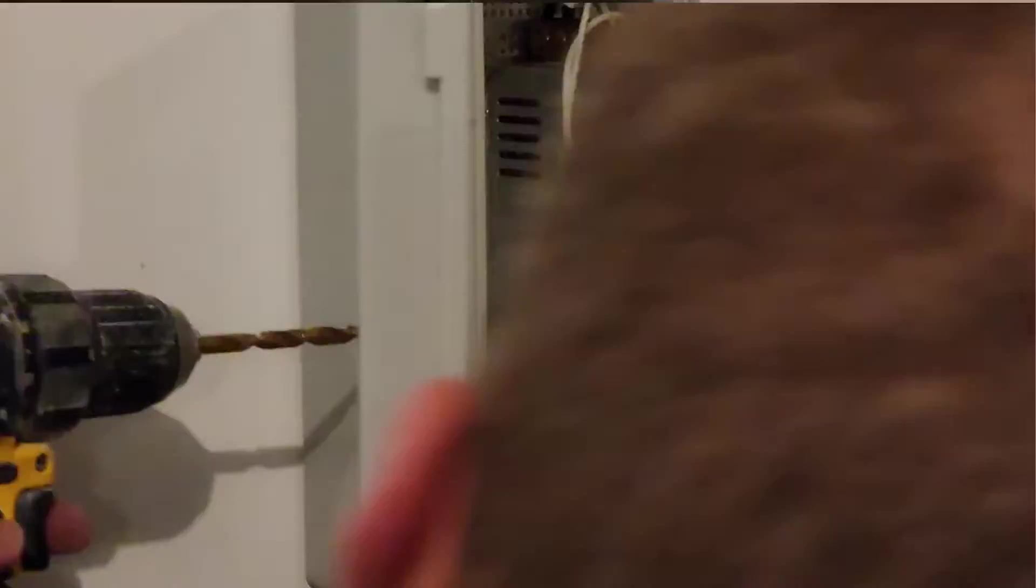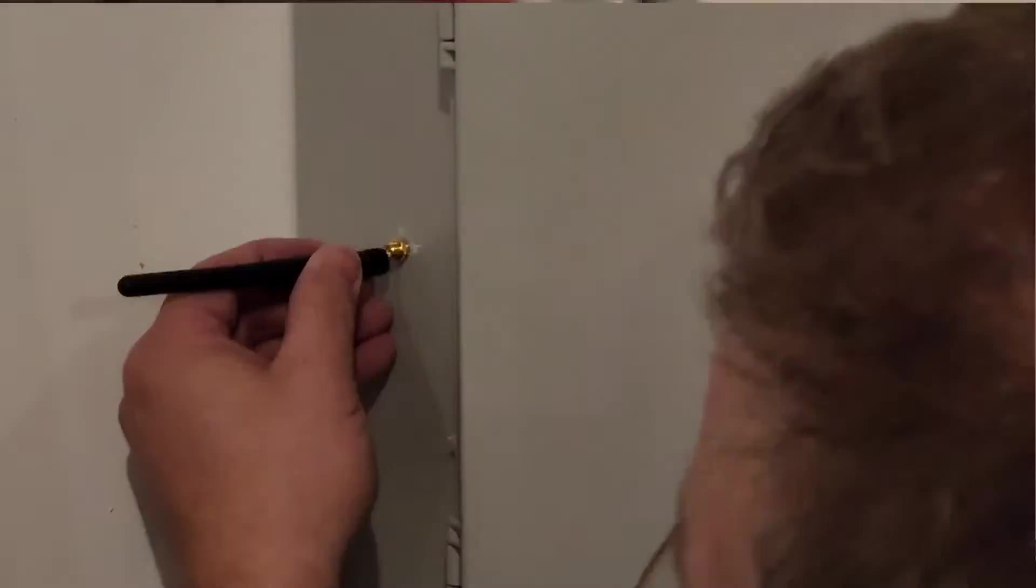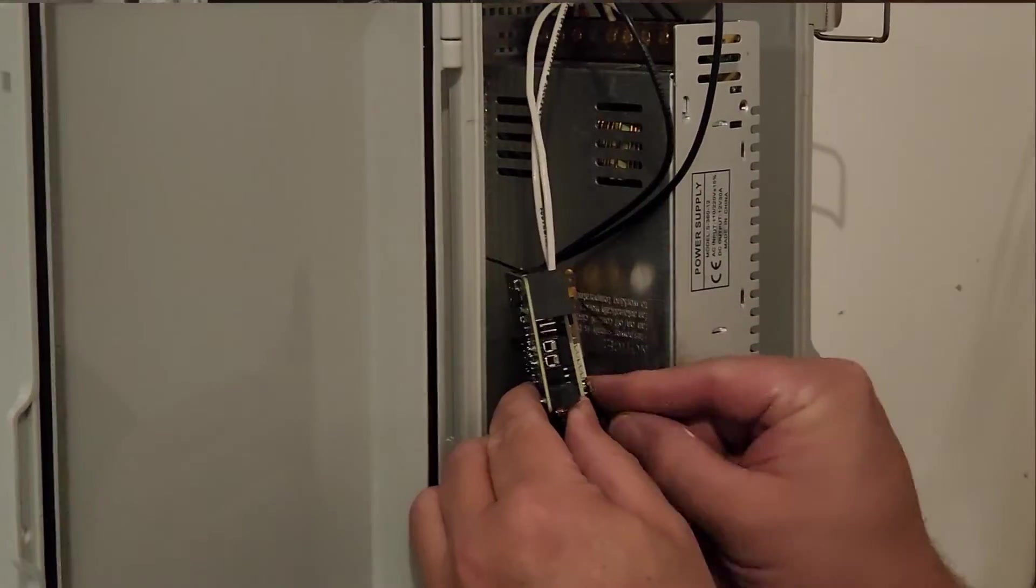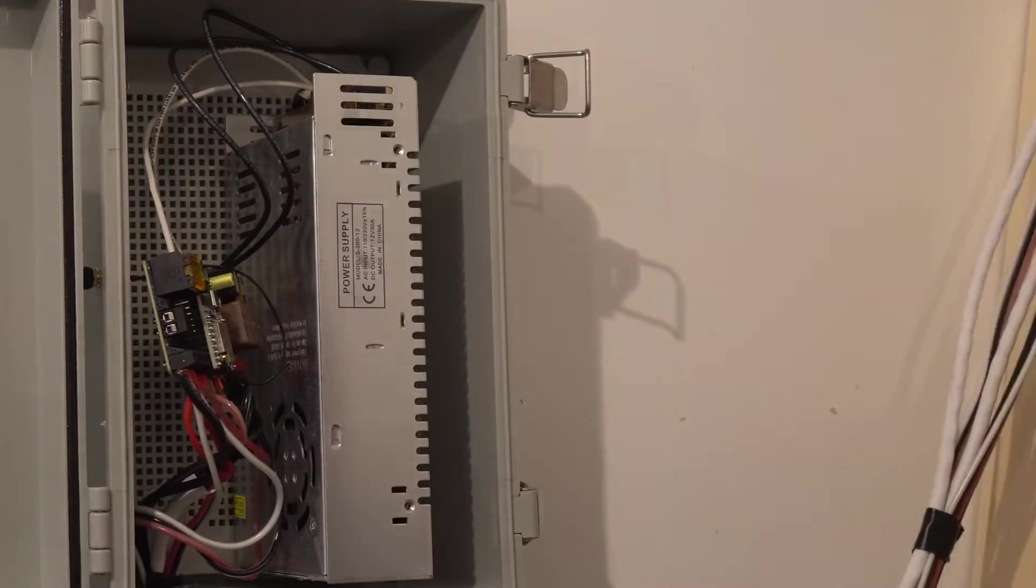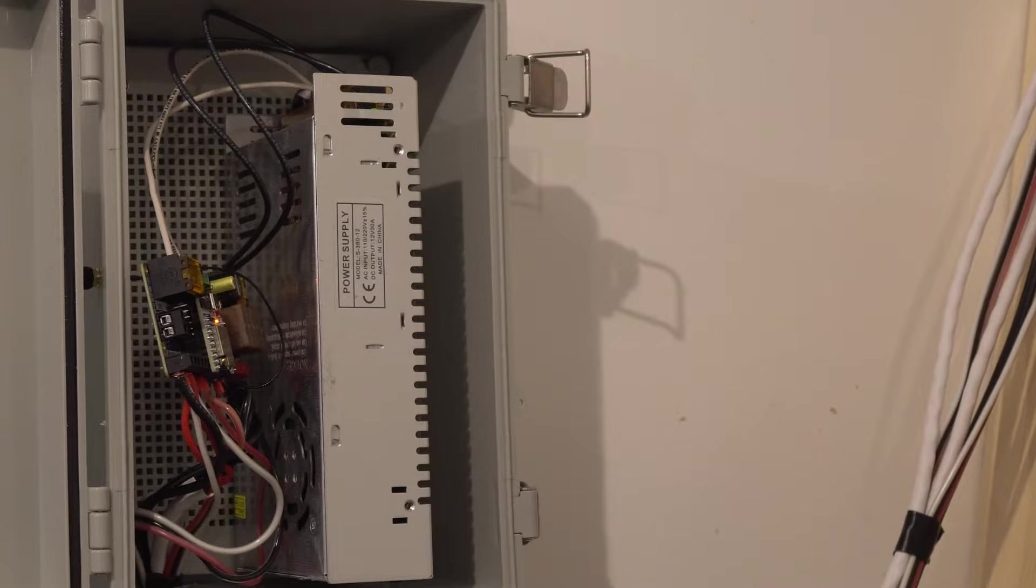Once the wires were all connected, I drilled a hole in the side of the box for the external Wi-Fi antenna. I attached the antenna mount to the box, screwed the antenna onto it, and then pushed the connector onto the ESP32 board. I plugged it in and was ready to go.